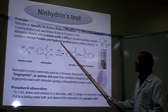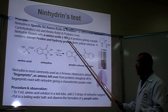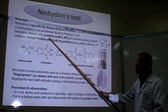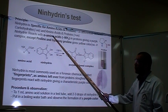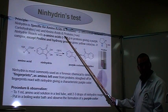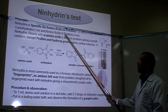Why are proline and hydroxyproline exceptions? Because they don't have free alpha amino acids.